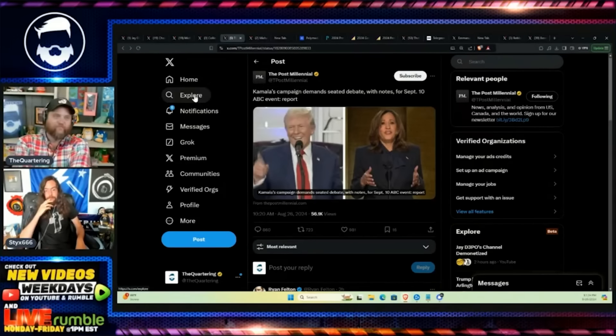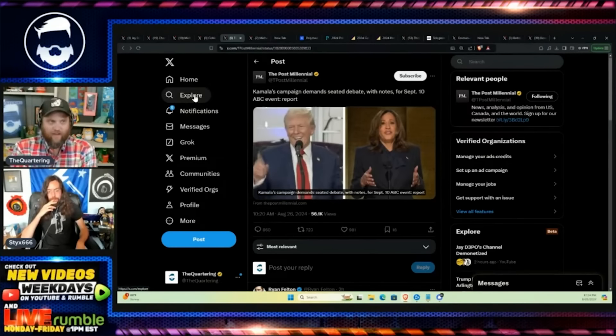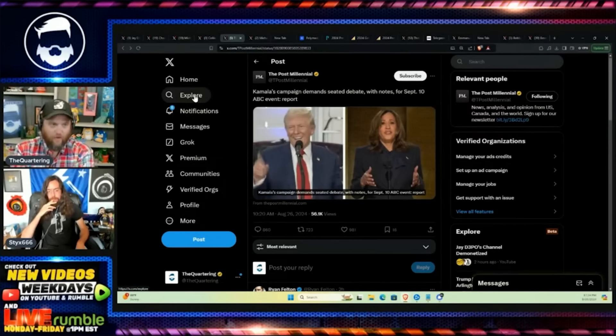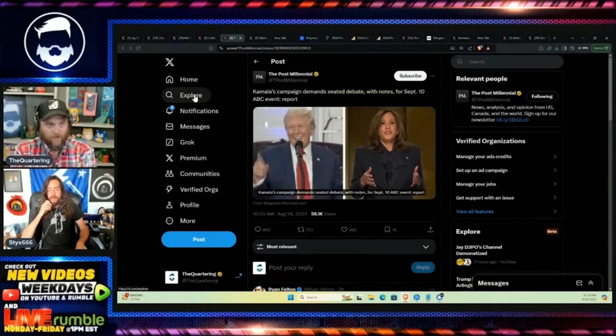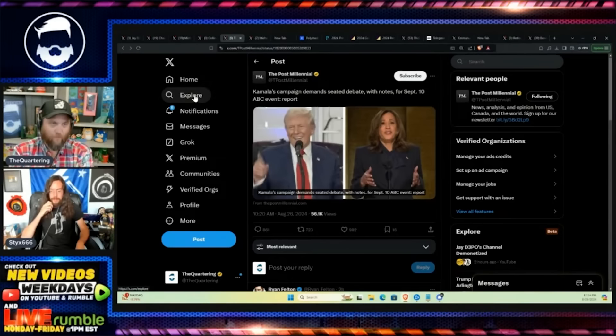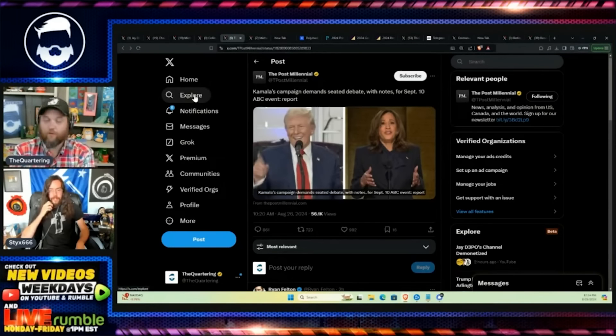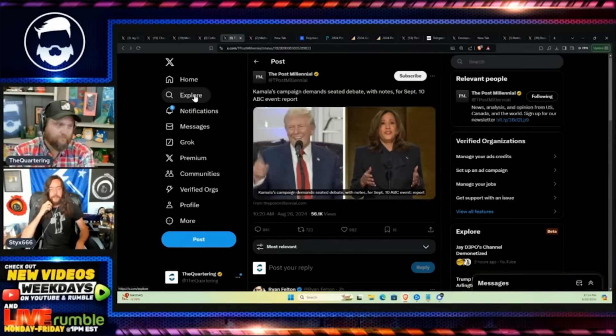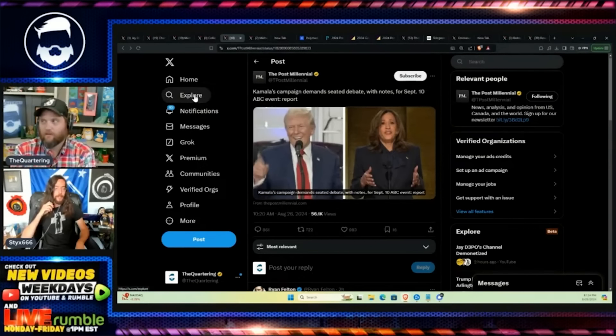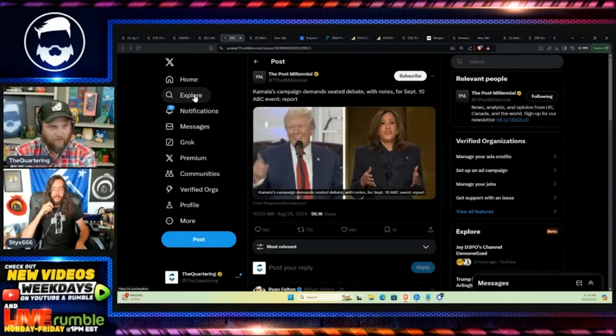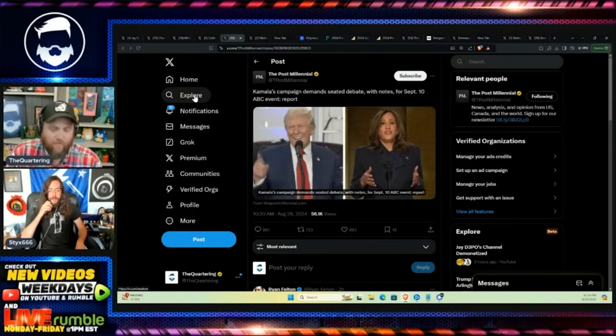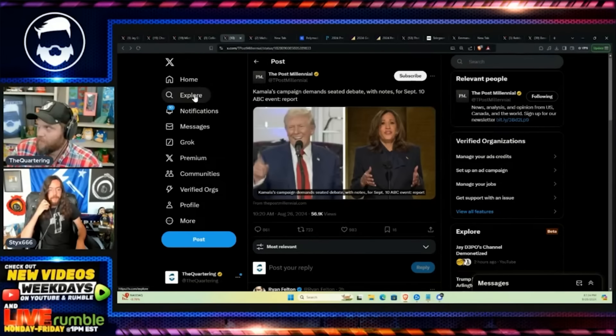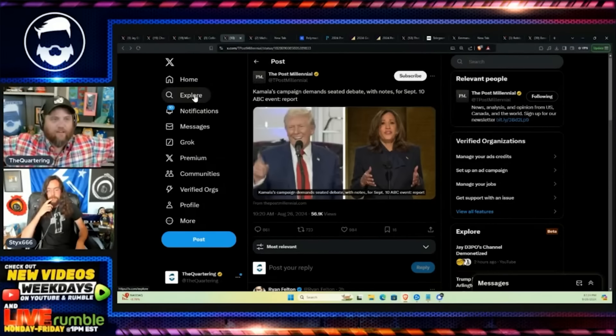What she's asking for is to have notes, and I think we all know that what notes would mean is that she has the questions ahead of time. There's no doubt in my mind that that will happen this time. It'll be just like the second debate in 2016 when Donna Brazile was fielding them to Hillary Clinton ahead of time.